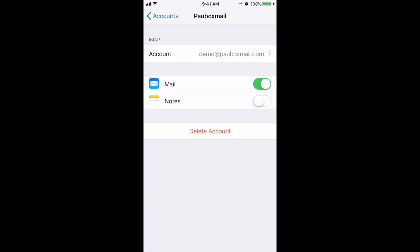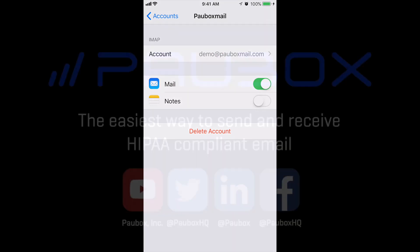And that's it. You have successfully added your Powerbox email account to your iOS device.